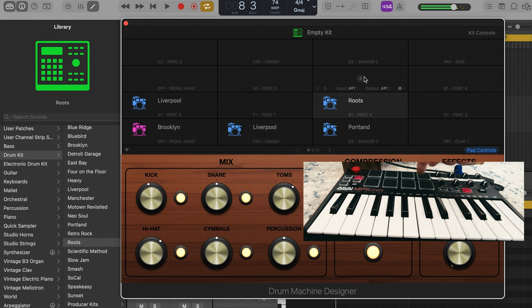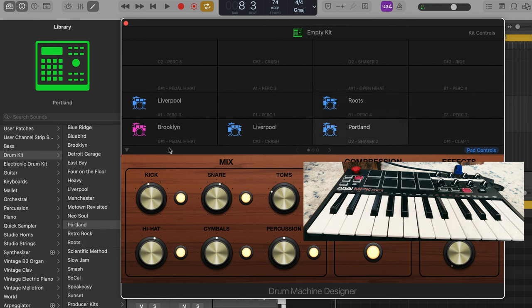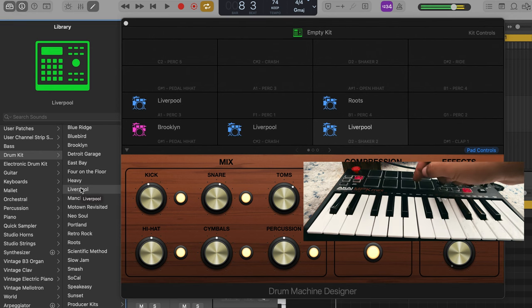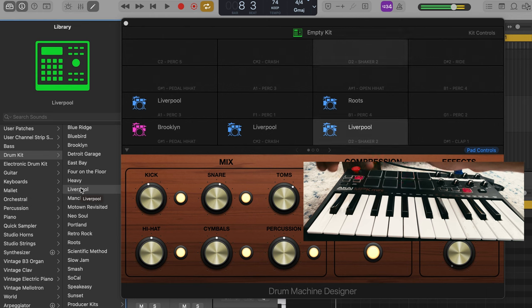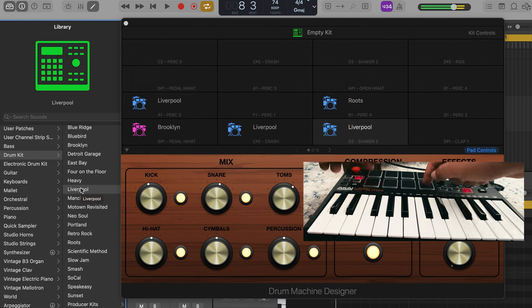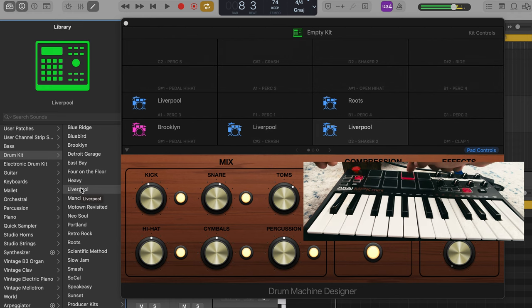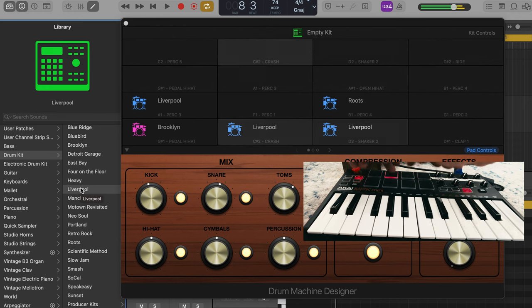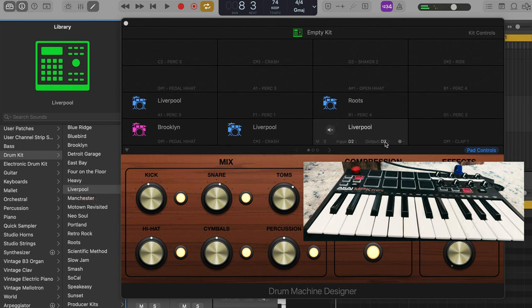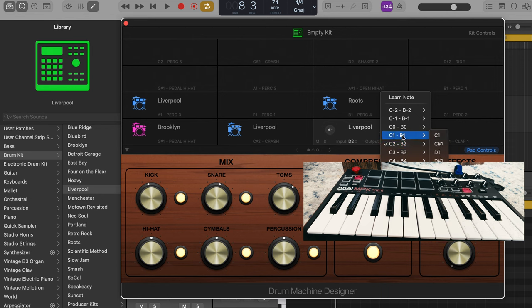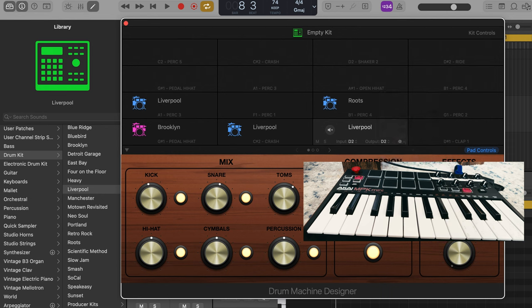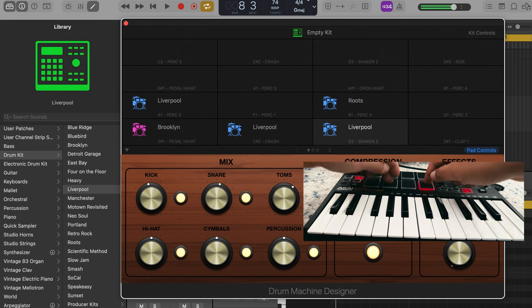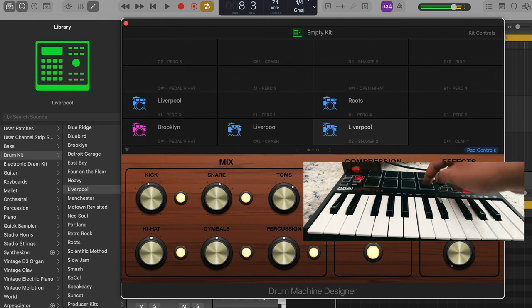Yeah, the tom changed there. That was an accident. But all I've got to do is select Liverpool. I'm going to put that back to the low tom. Let's go back to our screen and select I believe it was G1. Yep. And so on and so forth.